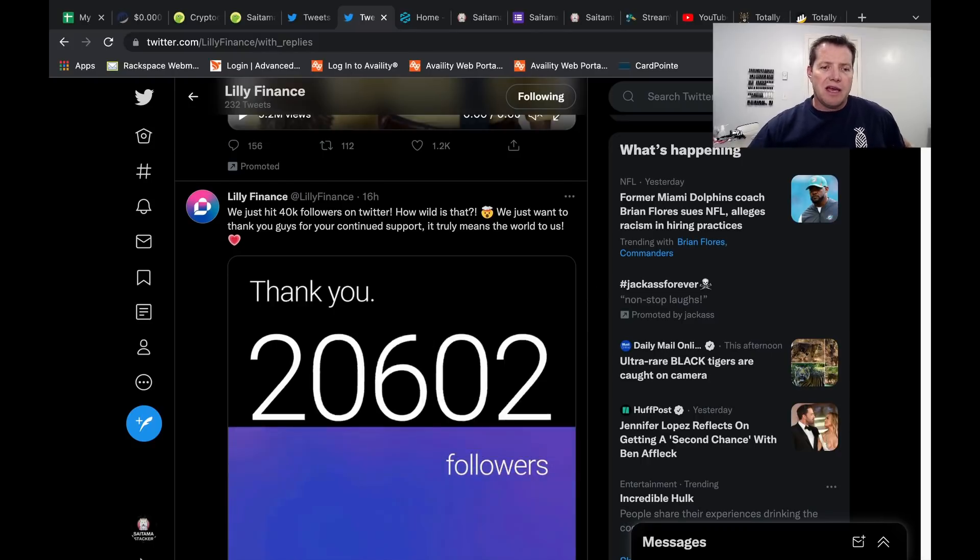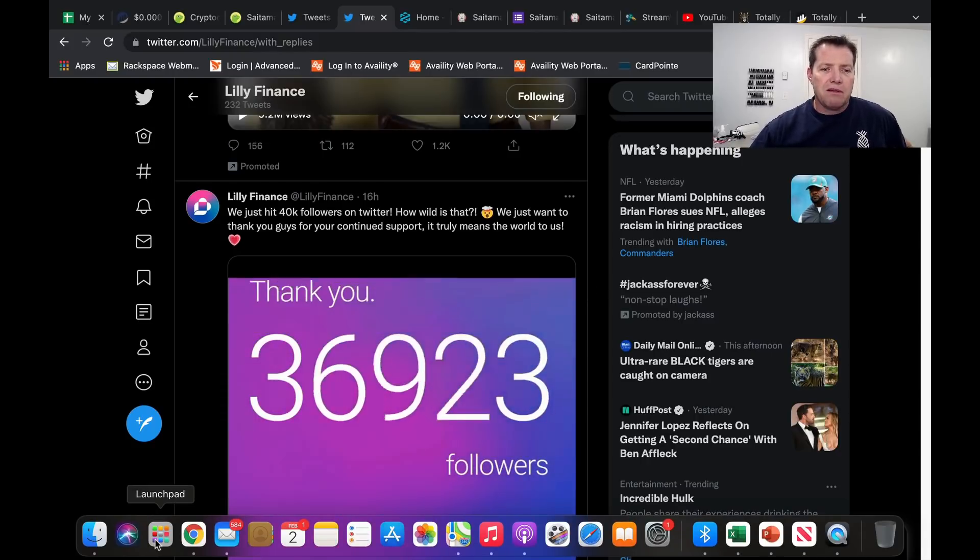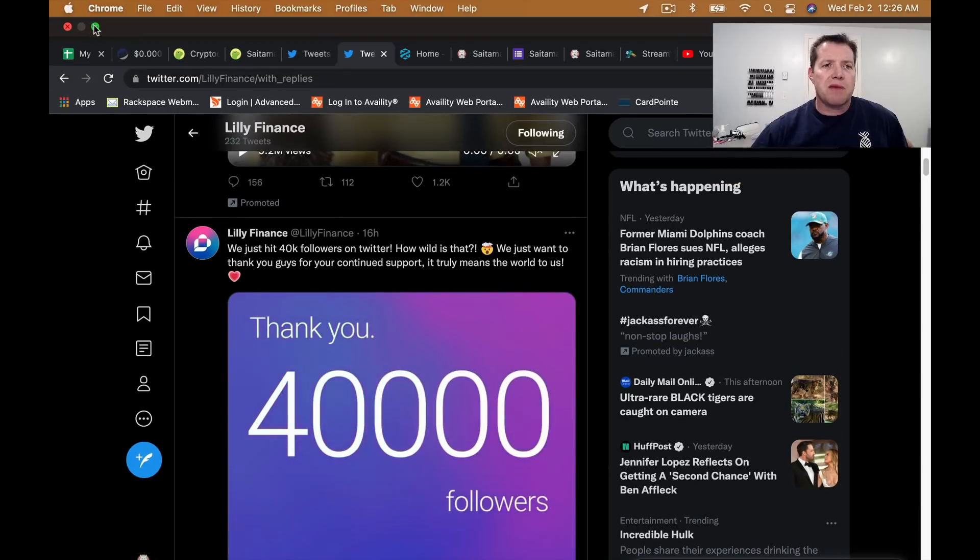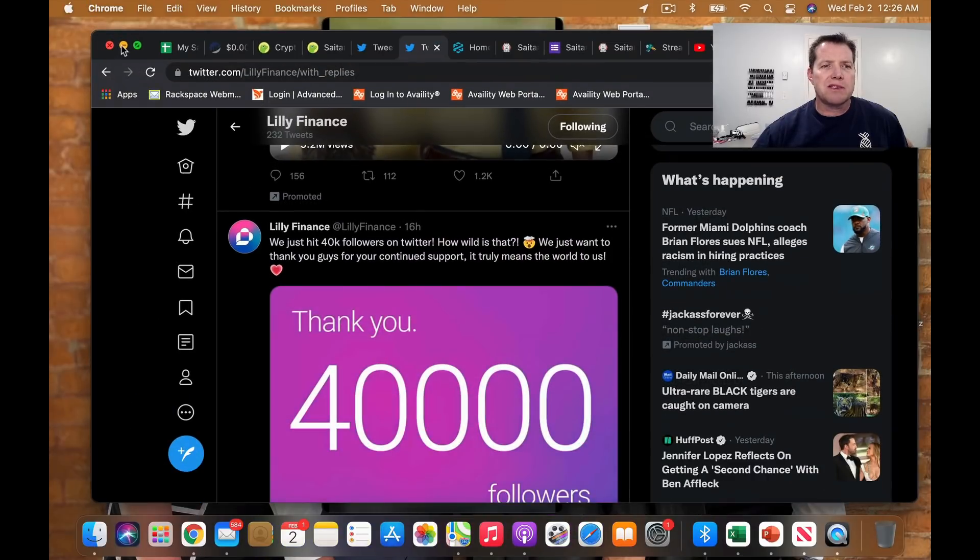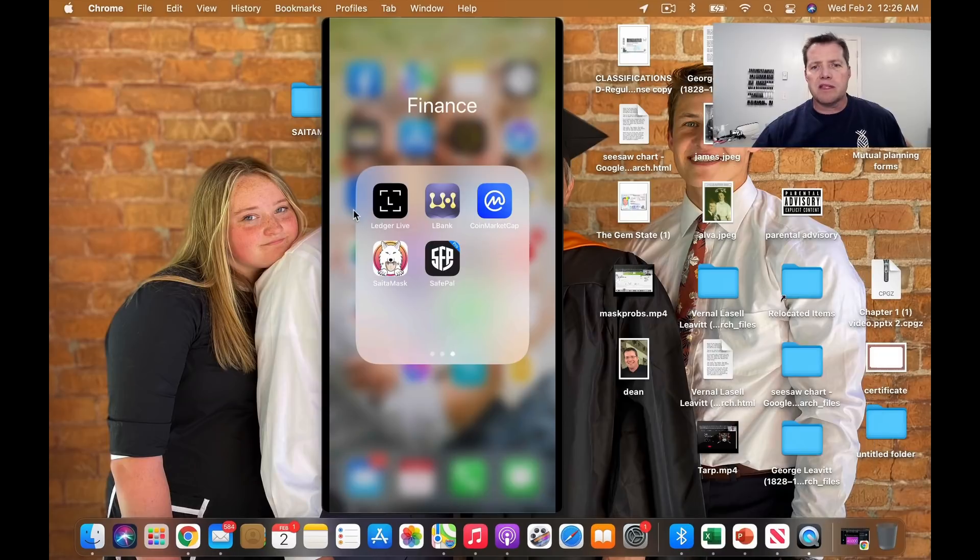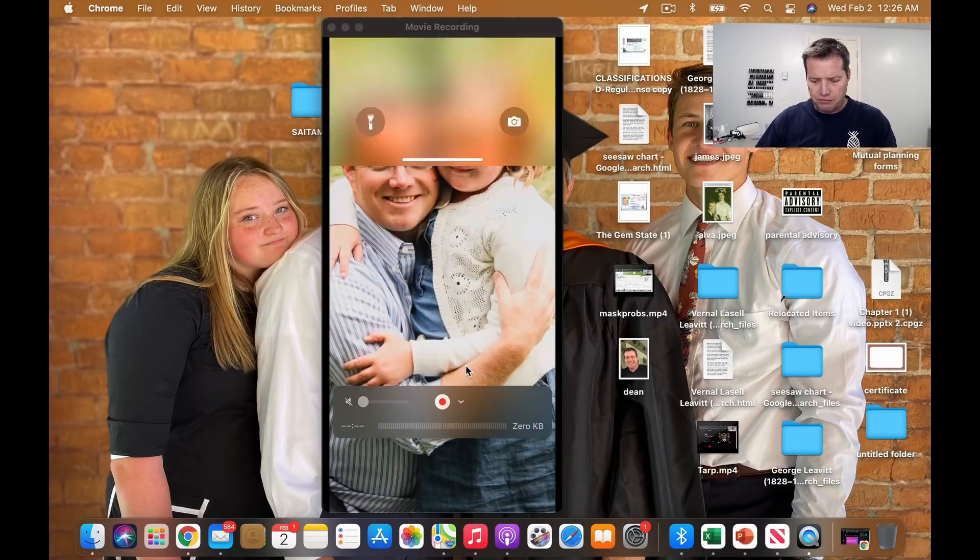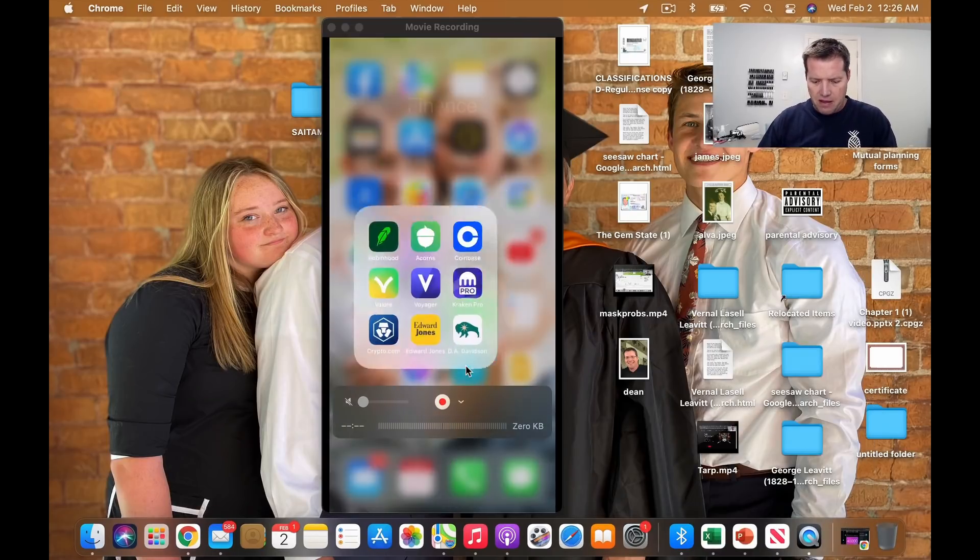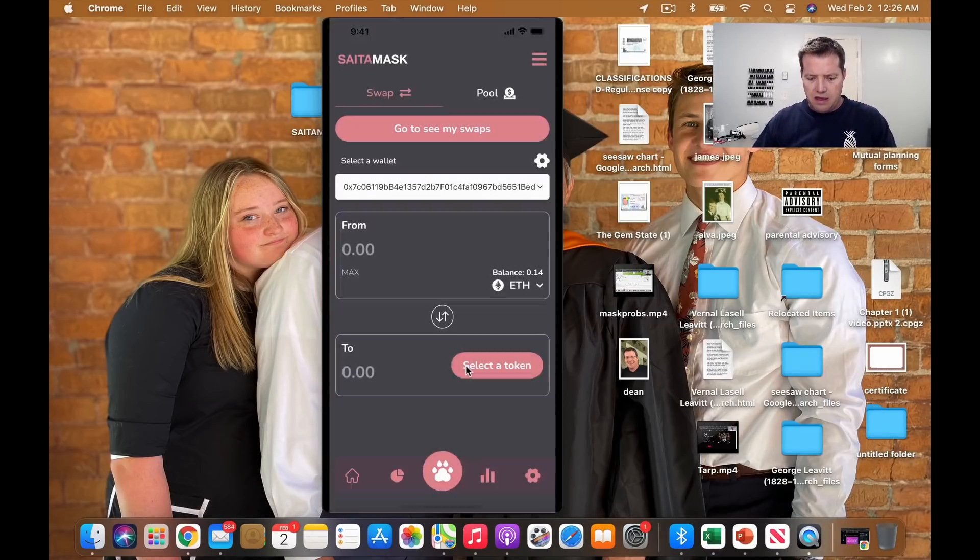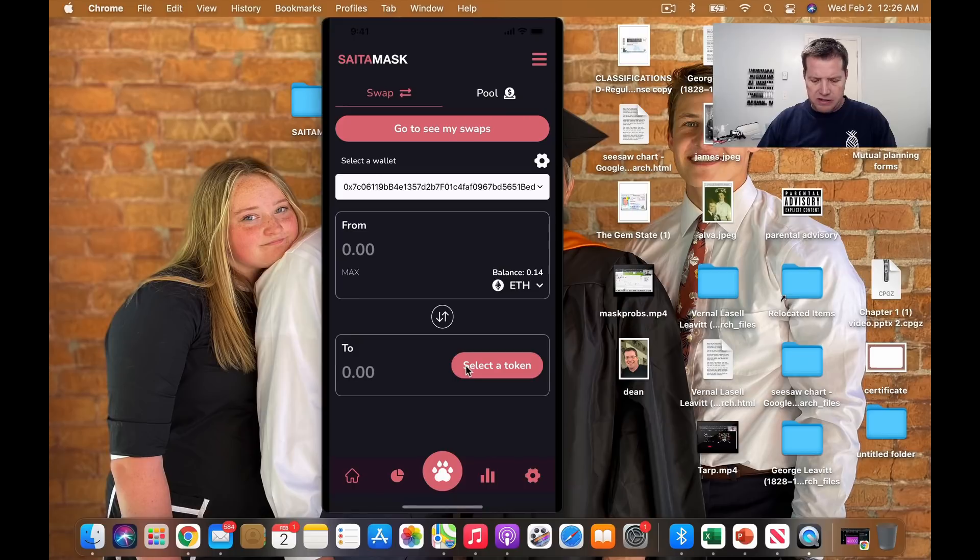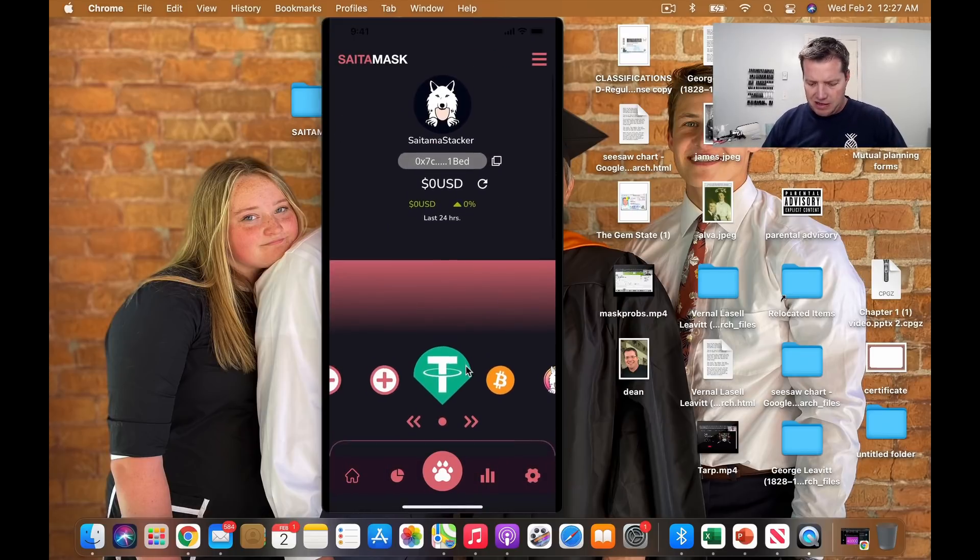All right. Let me pull my Saitamask wallet and I'll show you those pairings. I think this is interesting. Here's my Saitamask wallet starting from the home screen.